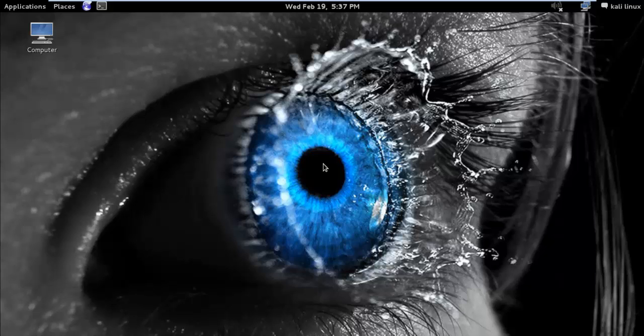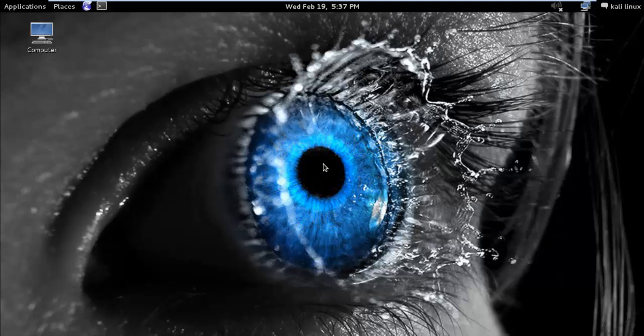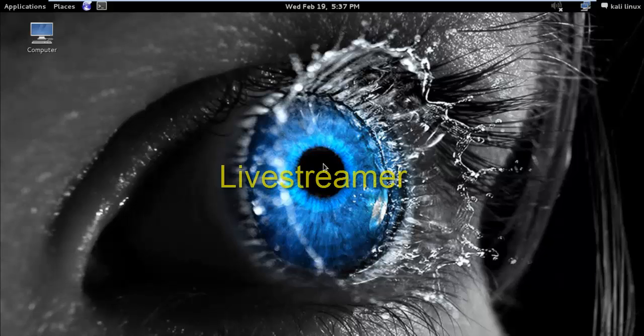There are few live streaming services on the web like YouTube, Ustream, etc. So to watch live streaming video from command line, we just need to install livestreamer.